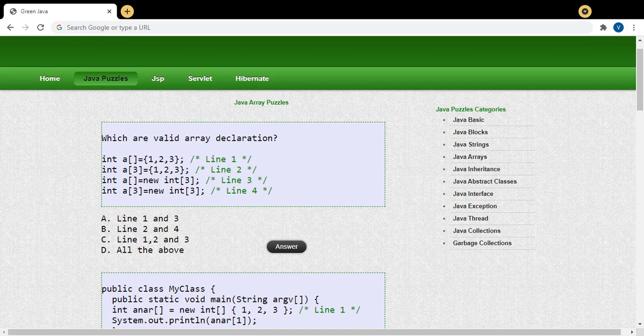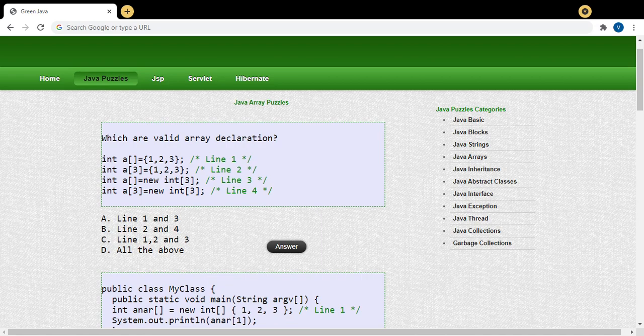In C programming, because arrays are data types, memory is allocated at compile time, so you must specify the size when declaring — for example, int arrayName[size]. But coming to Java, arrays are not a data type; arrays are objects, and objects take memory during runtime. So in Java, memory is allocated only at runtime.